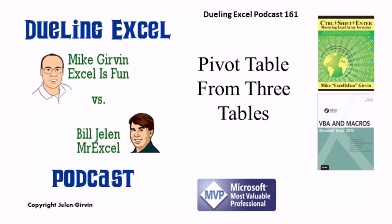It's Dueling Excel Time! Hey, all right, welcome back, it's time for another Dueling Excel podcast. I'm Bill Jelen from MrExcel, I'll be joined by Mike Irvin from Excel is Fun. This is our episode 161, Pivot Table from Three Tables.